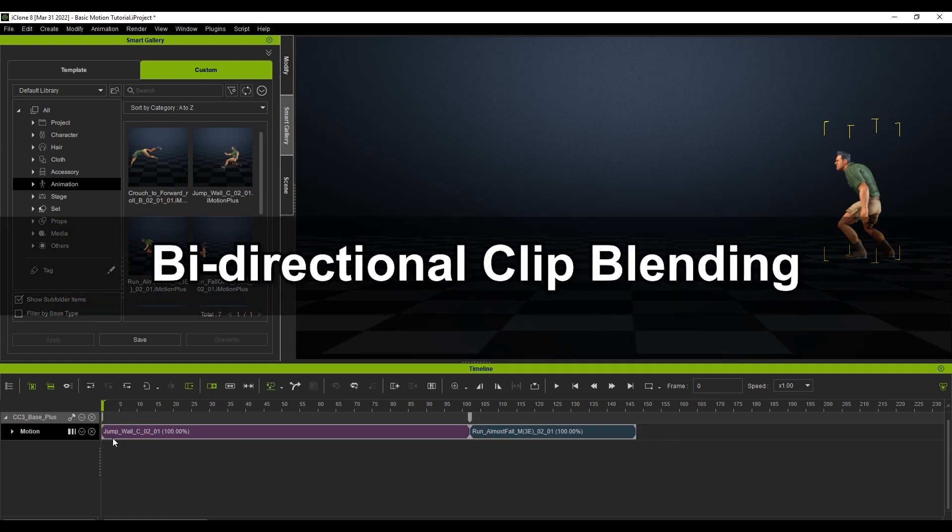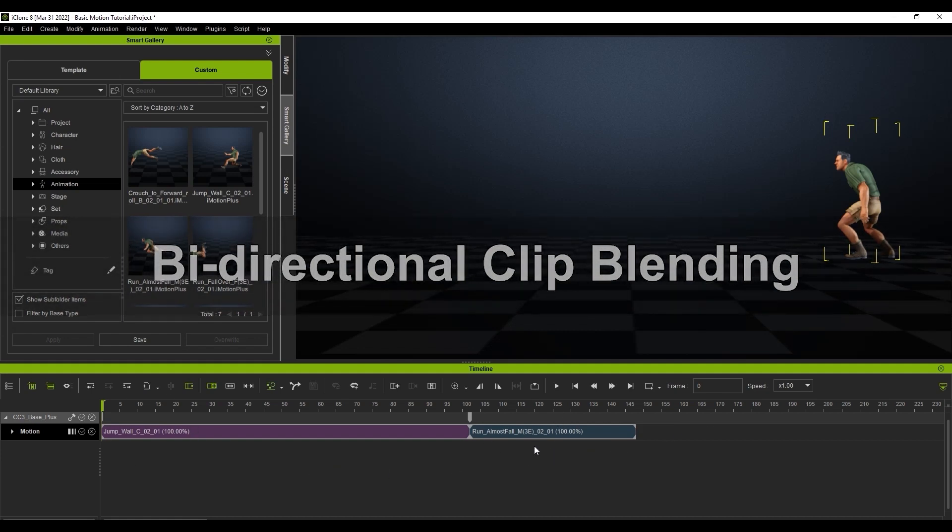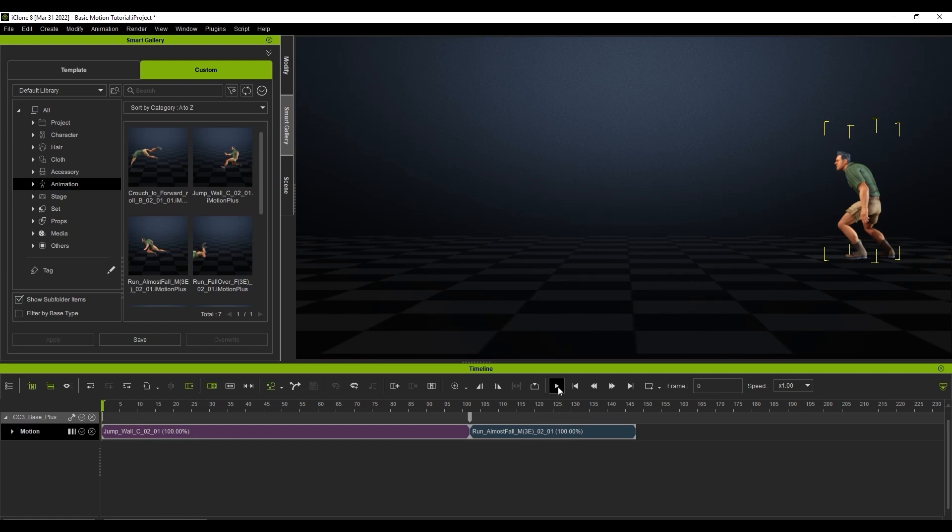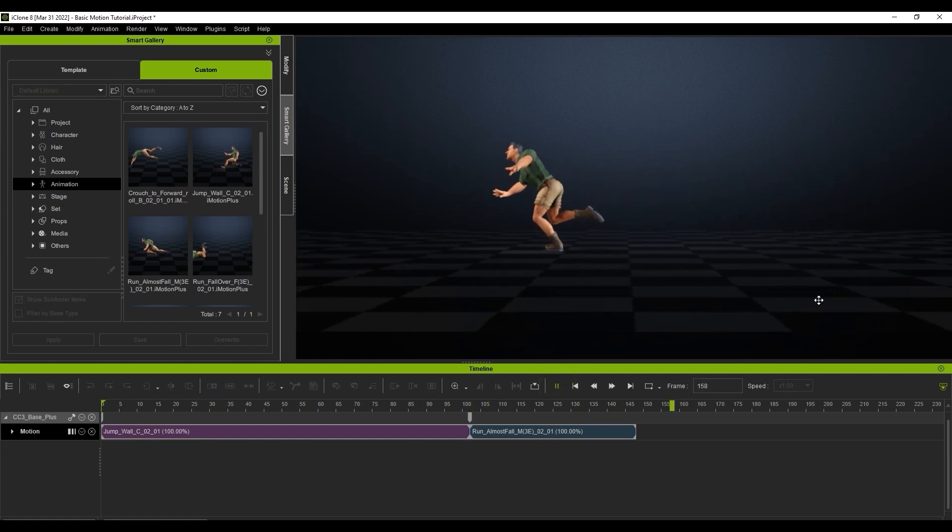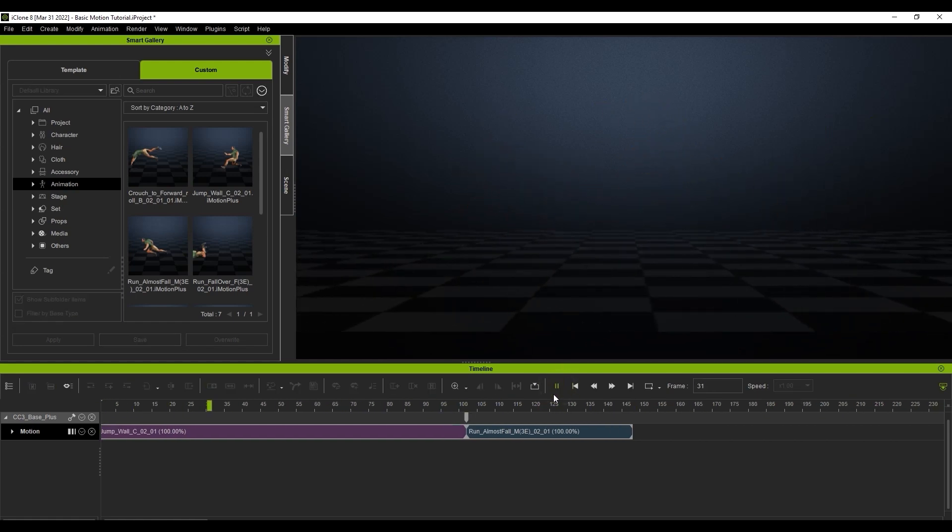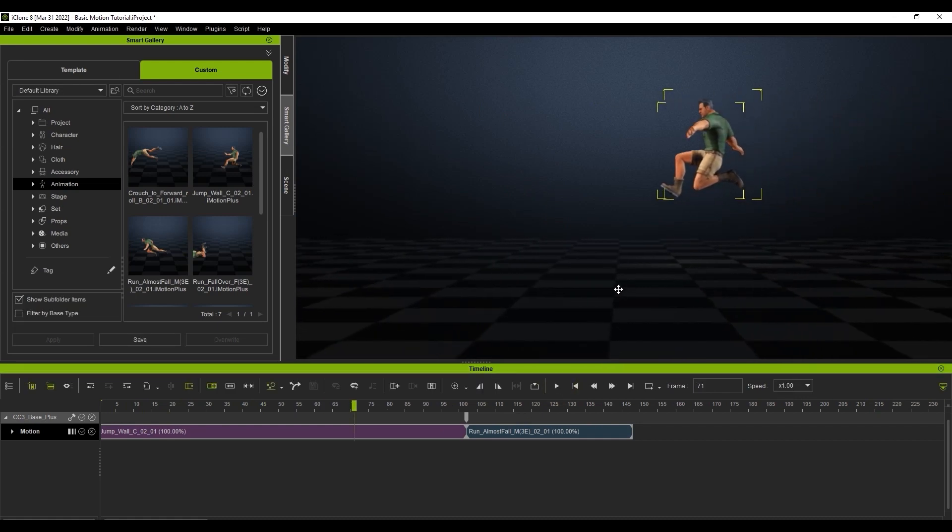Let's start with this simple scenario first, with two motions applied to this character. The first thing you'll notice is that the transition isn't very smooth. If we scrub through the timeline, you can see that he sort of jumps ahead a bit in the second clip, so let's look at how to fix that.